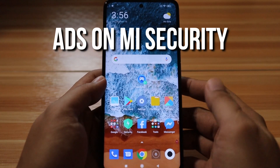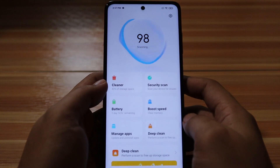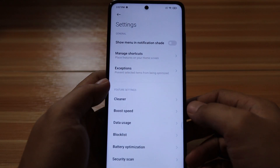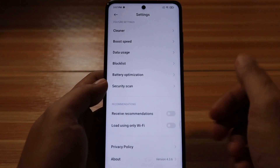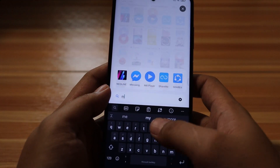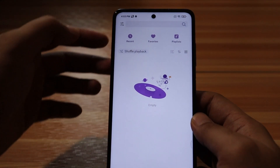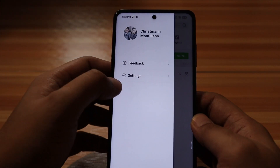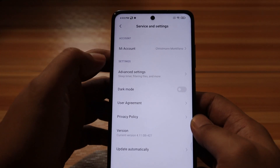Ads showing under Mi Security: go to the Mi Security app, then select the Settings button at the upper right-hand corner of the screen. Scroll down and disable Receive Recommendations. Ads showing under Mi Music, which is the default music app of the device: go to the Mi Music app, then tap the button located at the upper left corner of the screen, then go to Settings, then Advanced Settings.